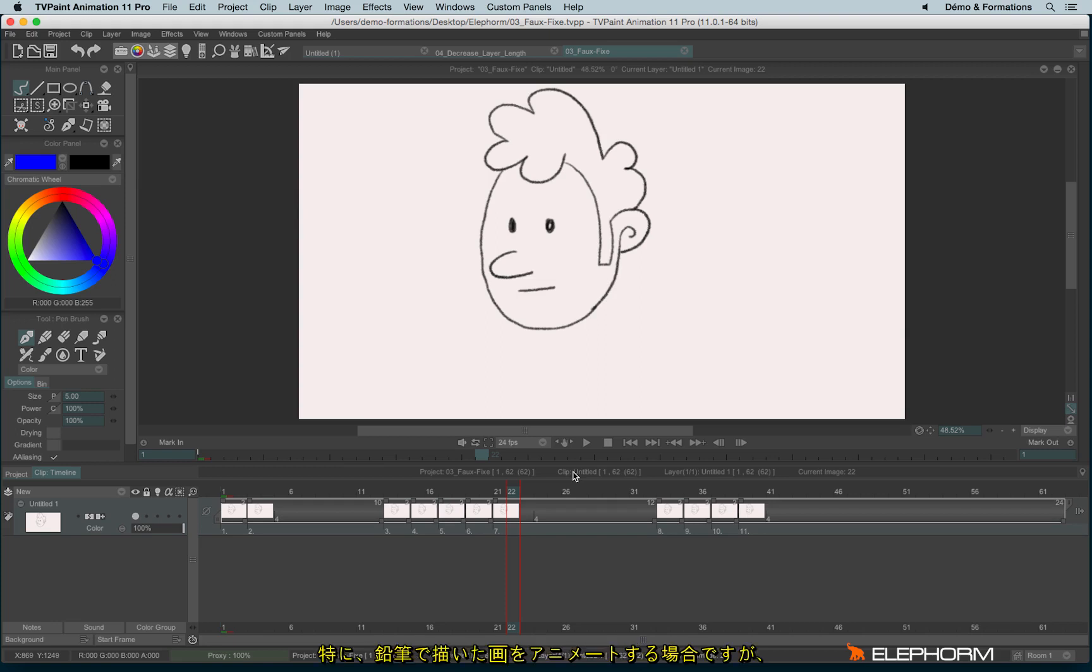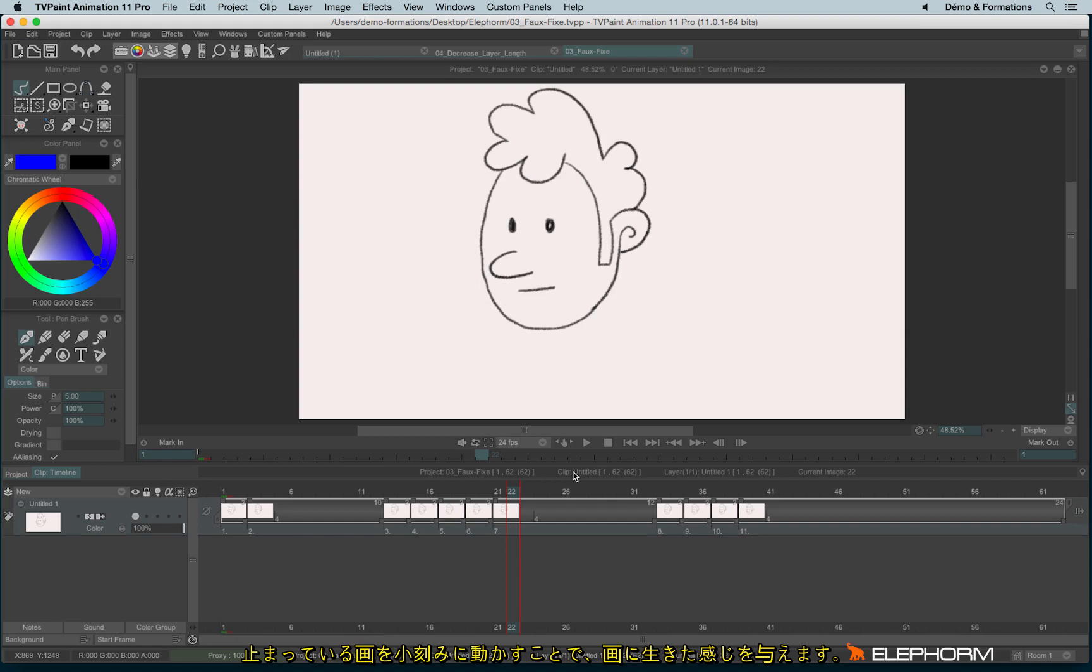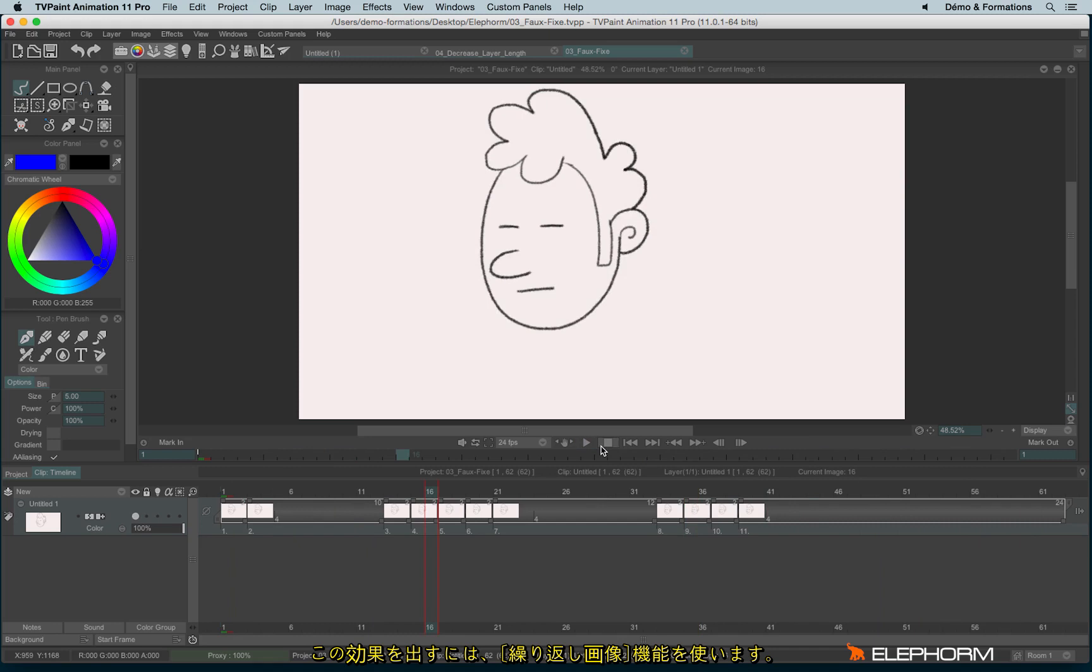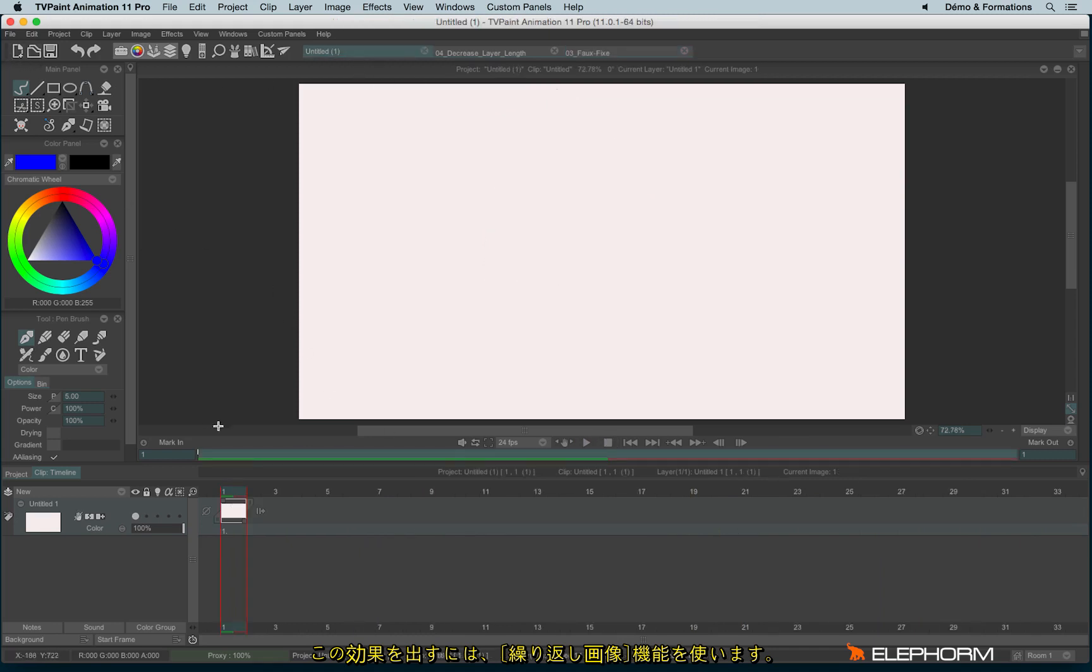In some kinds of animation, especially pencil-looking animation, when a character stops, the image is not freezing, but the character, the line is still a little shaking, just to give something life. So to imitate this rendering, we will use the repeat image.